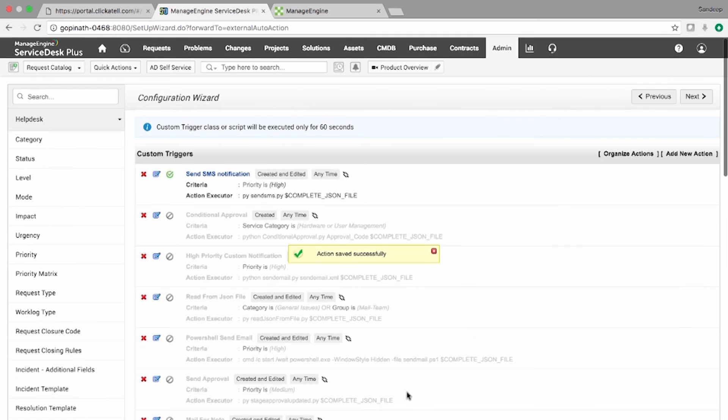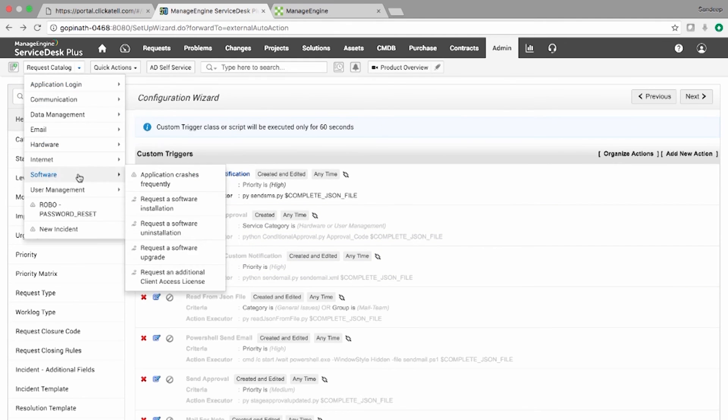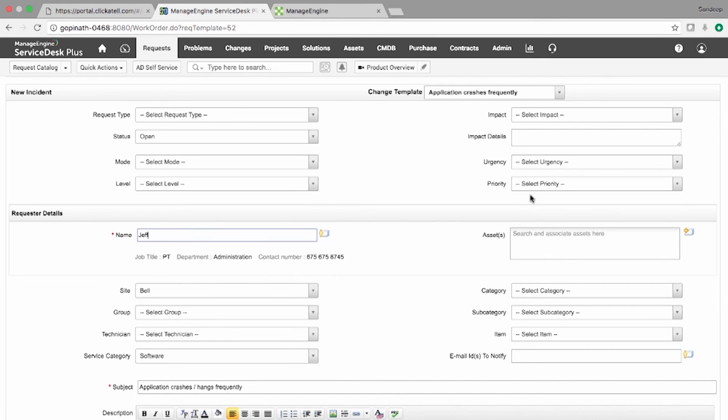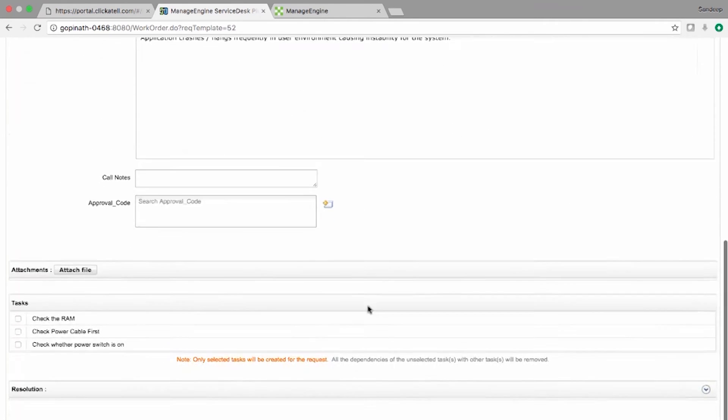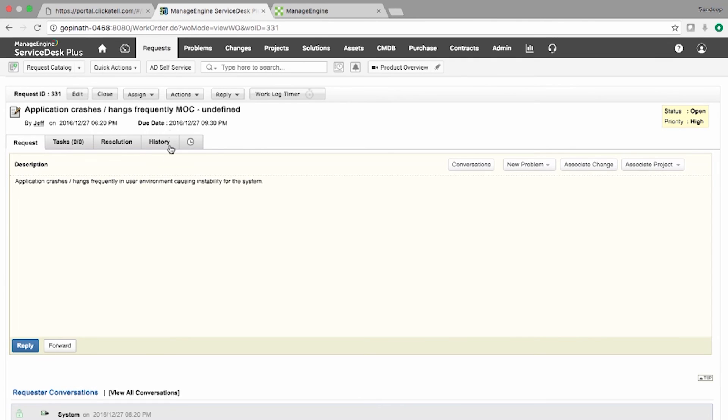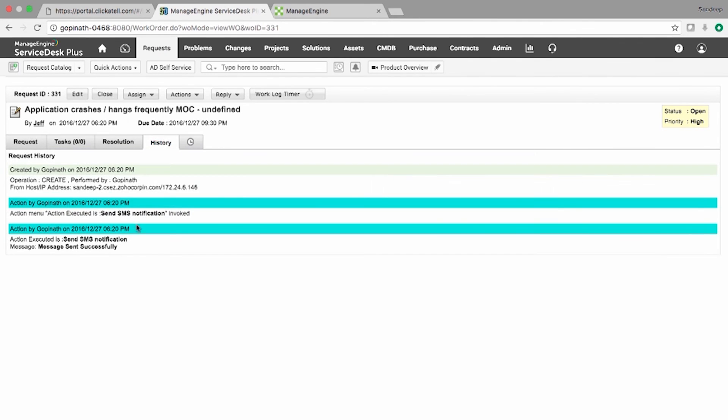Now let us see how the script is executed. I raise a new request and set the priority as high. When I submit this request, SMS notification is sent to specific users and this can be tracked in the request history.